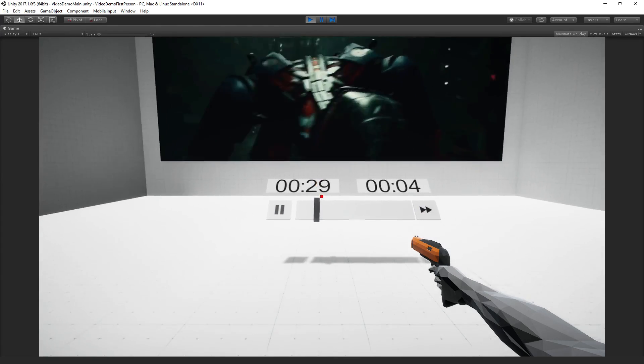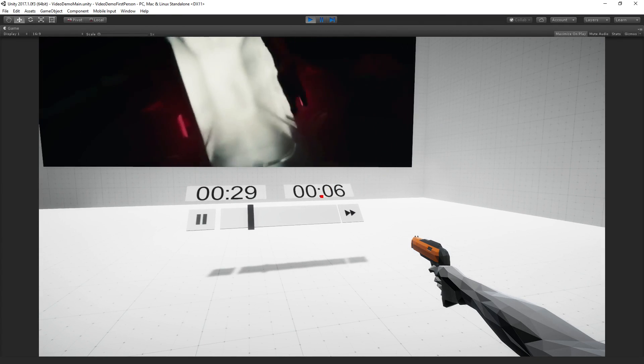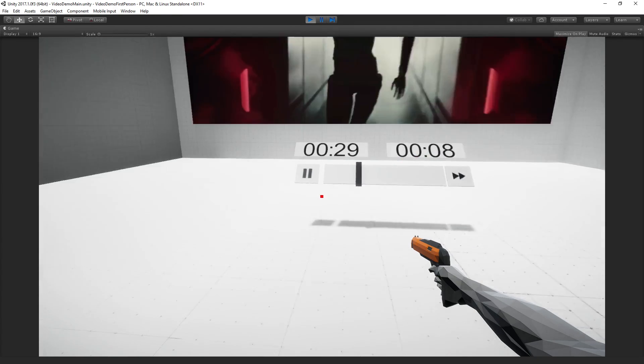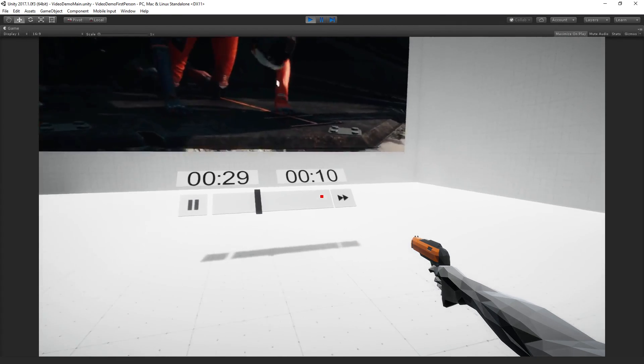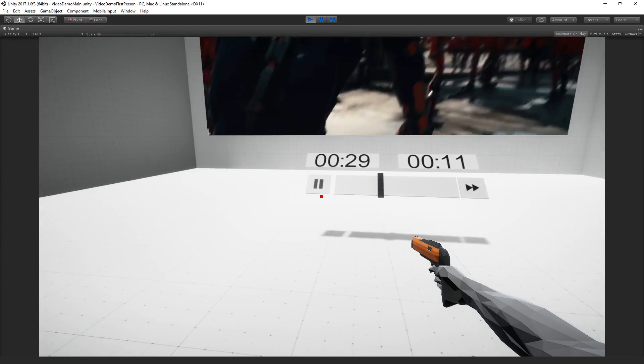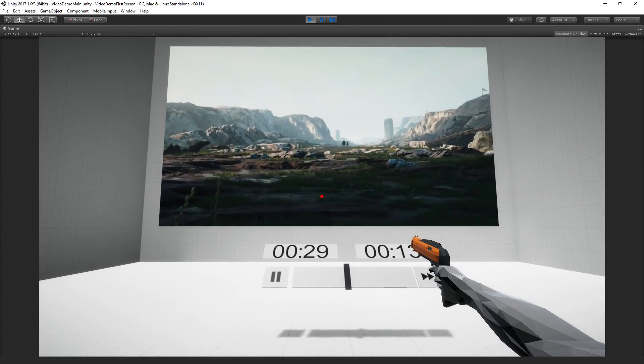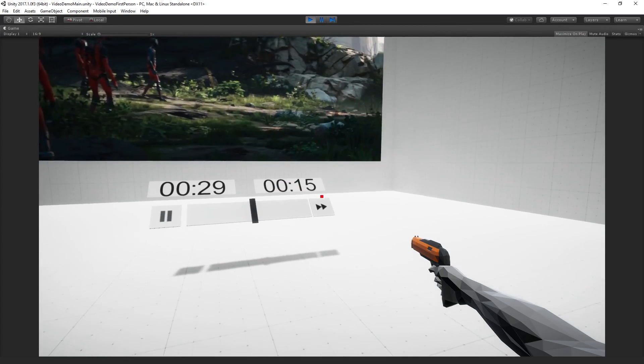We can see we have the length of the clip being displayed, the current time in minutes and seconds, and then I made this little 3D play head thing because I thought that would be fun and I'll show you how to make that.